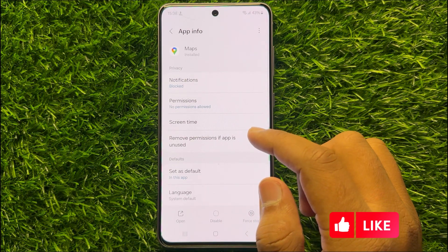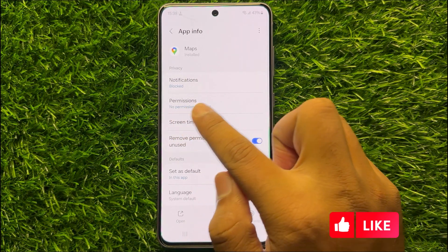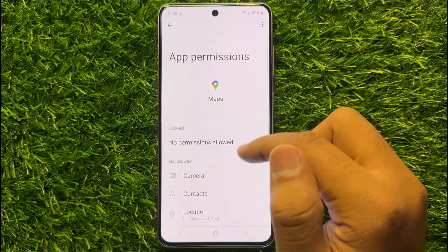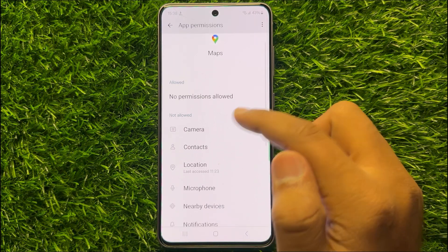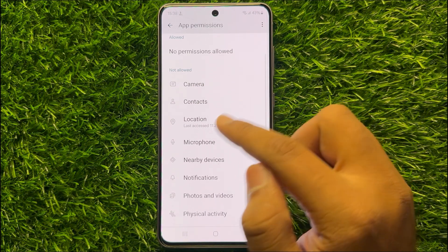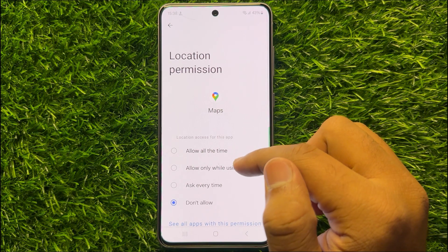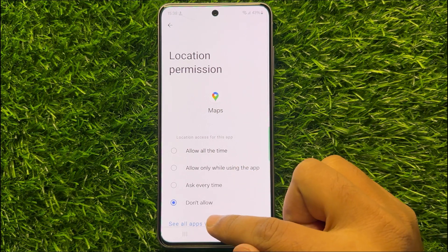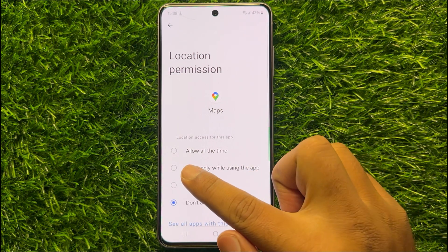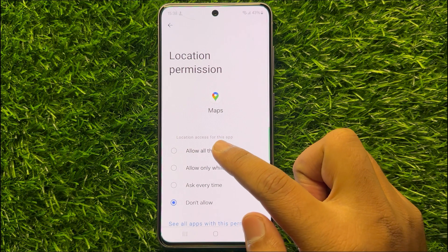Now here, go to Permissions and from here go to the Not Allowed section and click on Location. If you don't allow the location, then allow all the time.